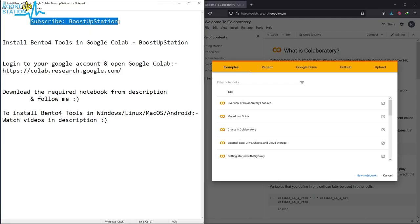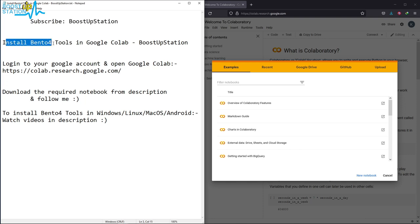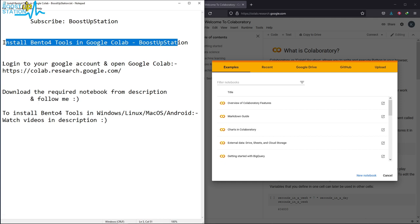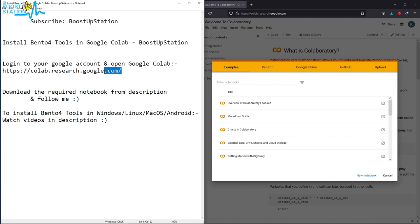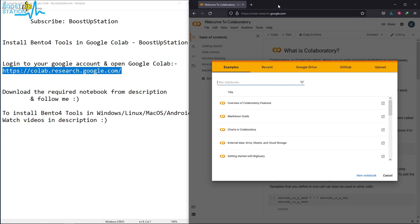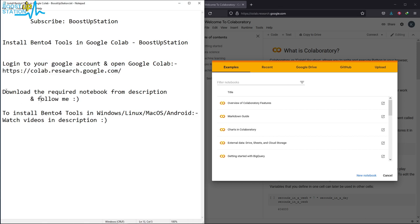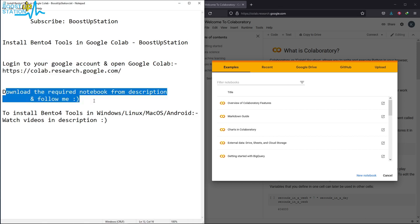Subscribe to BoostUpStation if you haven't already. Today we are going to install Bento4 tools in Google Colab. First, login to your Google account and open Google Colab using this link. Download the notebook from the description and follow me.